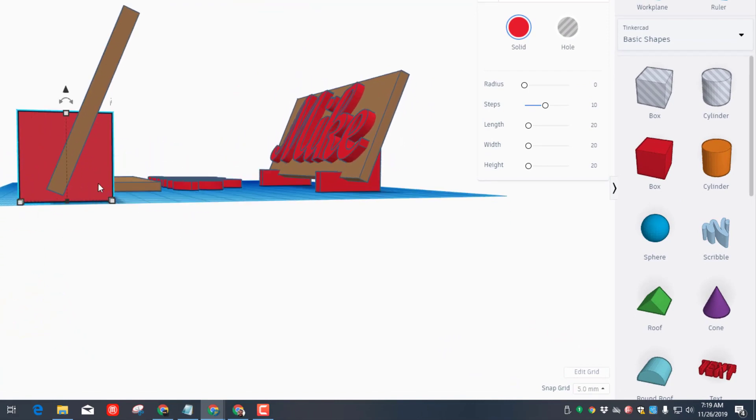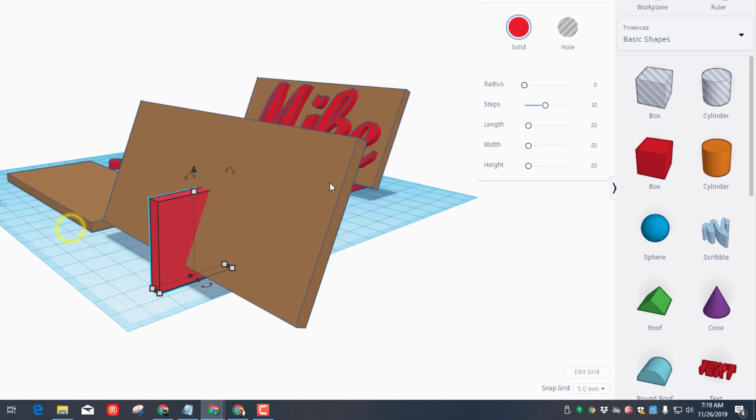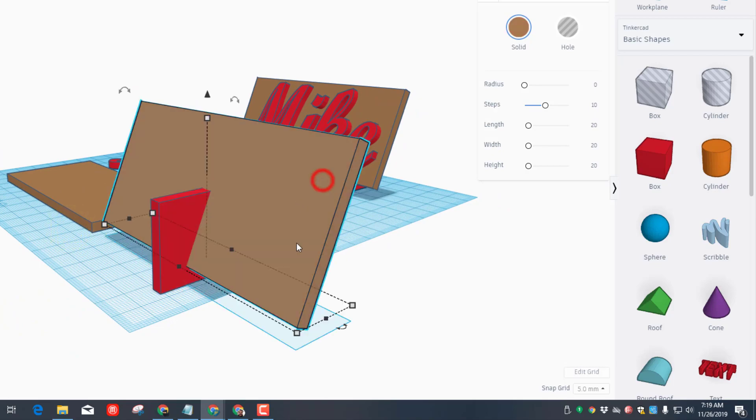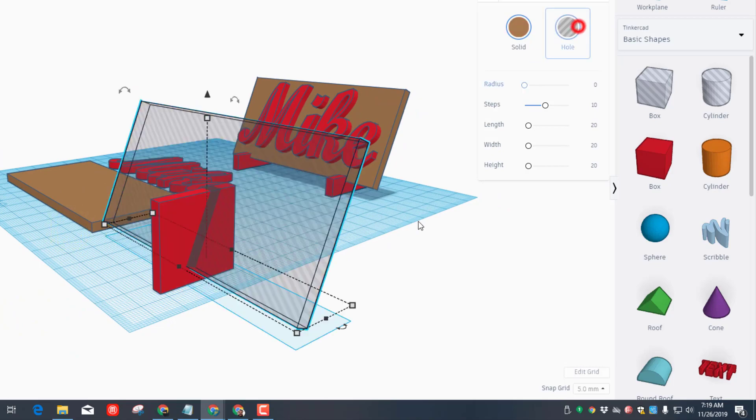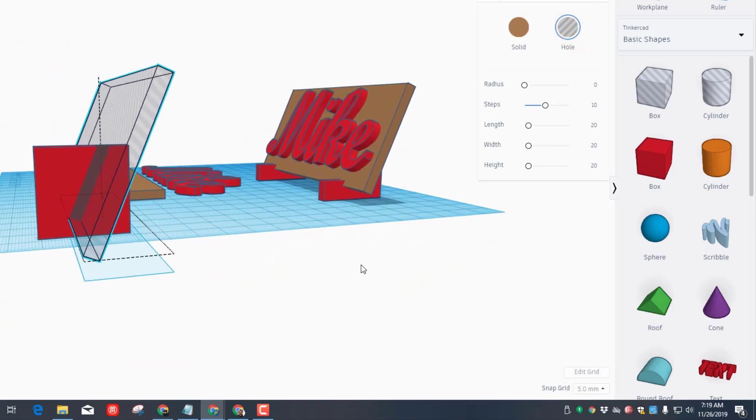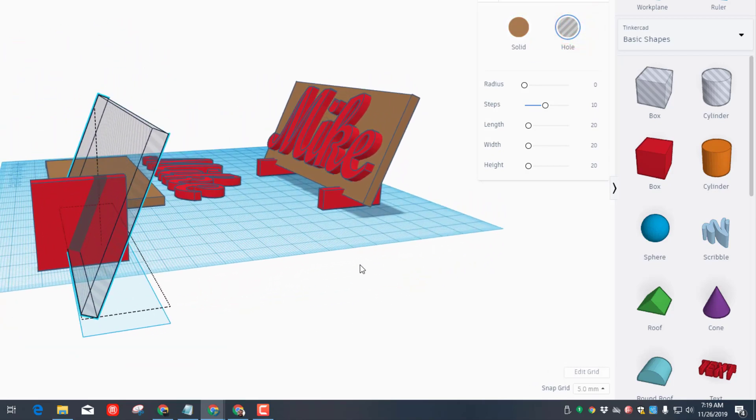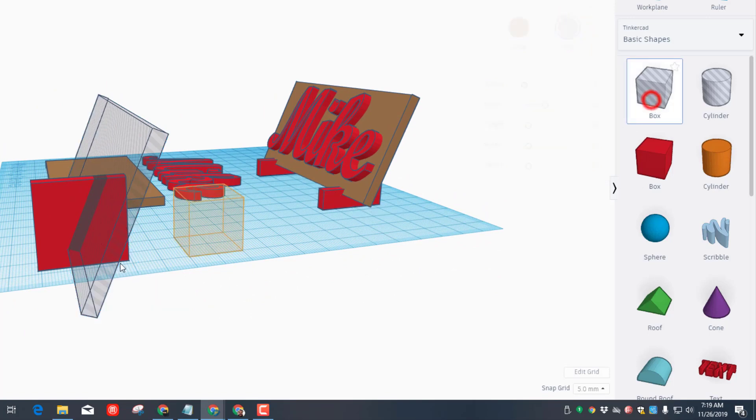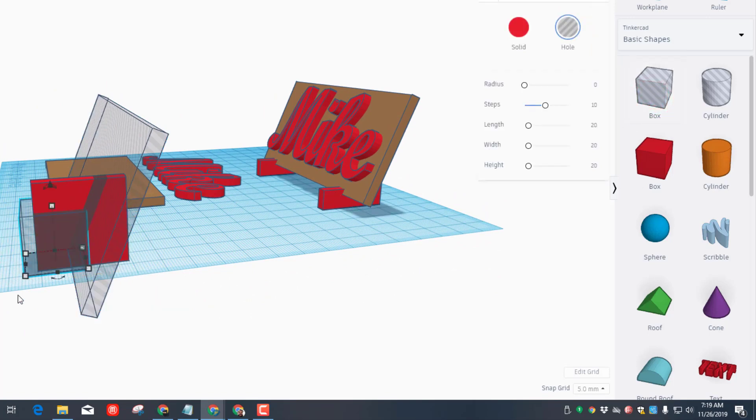We're going to flatten out the front of it by bringing out another box, and we're going to raise it up one centimeter by doing control up two more times, just like that.